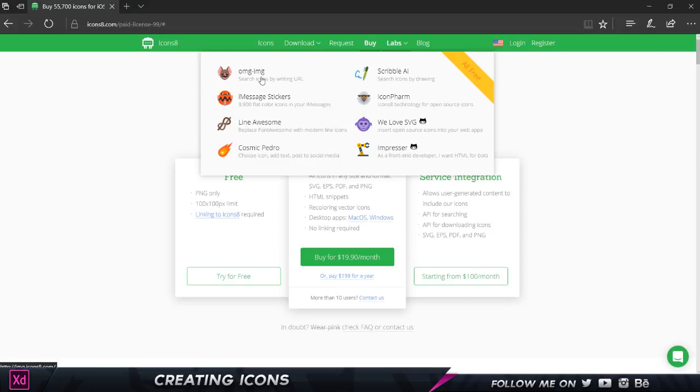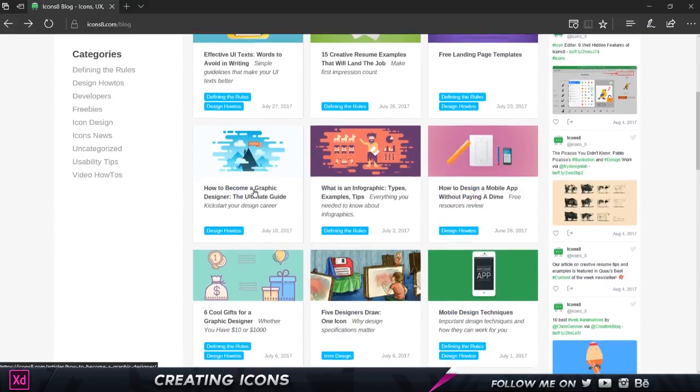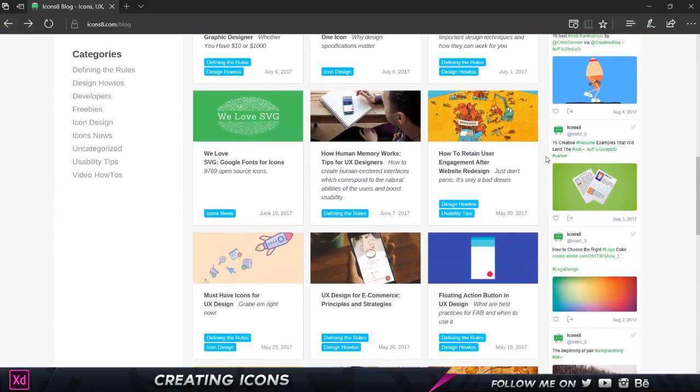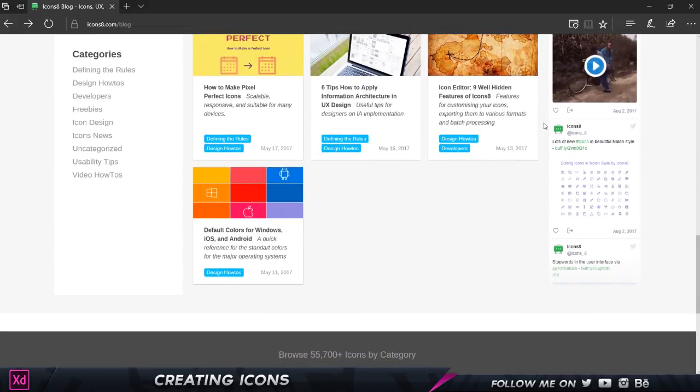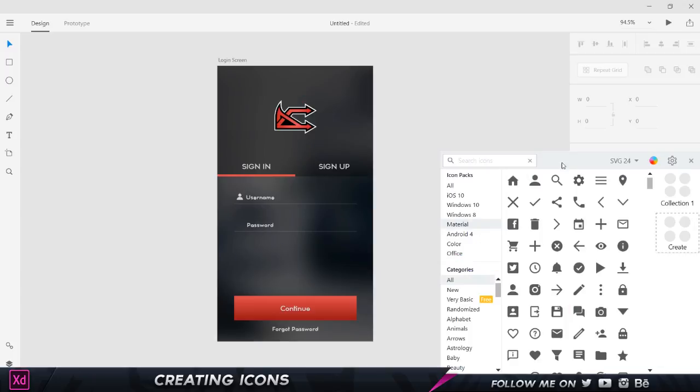The last one is their blog. On their blog, they have various categories of information like freebies, icon designing, video how-tos—a lot of information and stuff which will definitely help you grow irrespective of whichever platform in the design field you are. Now let me show you the desktop app. Here is their desktop app and since I have the premium version, I can download them in a couple of different versions. I'm not sure what the free version allows.